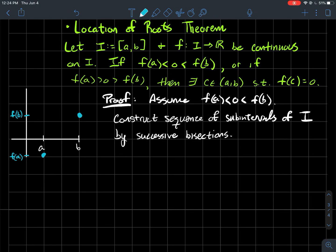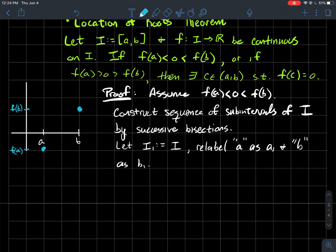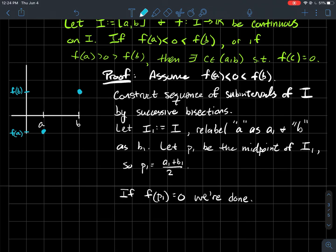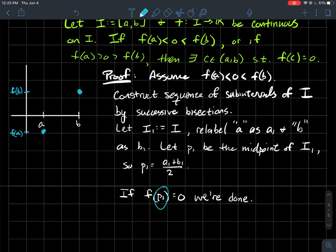So let's get into it. How are we going to construct these sub-intervals? Let i₁ be the first sub-interval — let's just take i₁ to be i, the interval itself, just relabeled. So a is going to be relabeled as a₁, just to denote it's in my first sub-interval i₁, and I'm going to relabel b as b₁. Now we're going to look at p₁, which is the midpoint of i₁ — so p₁ = (a₁ + b₁)/2. If f(p₁) = 0, then we're done: p₁ is my root, the c I'm looking for.